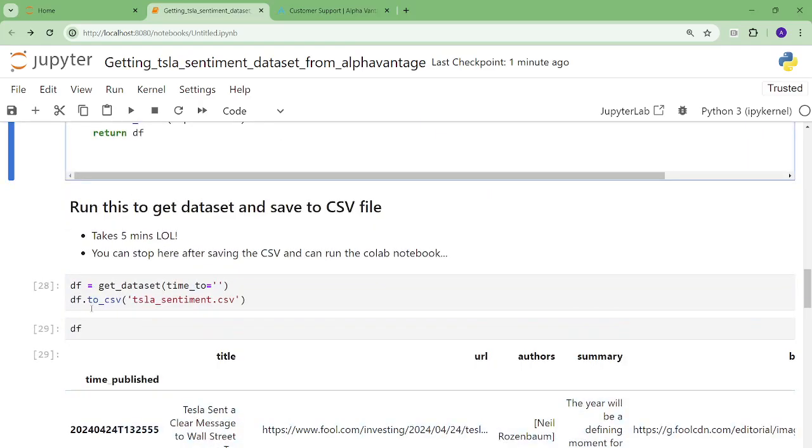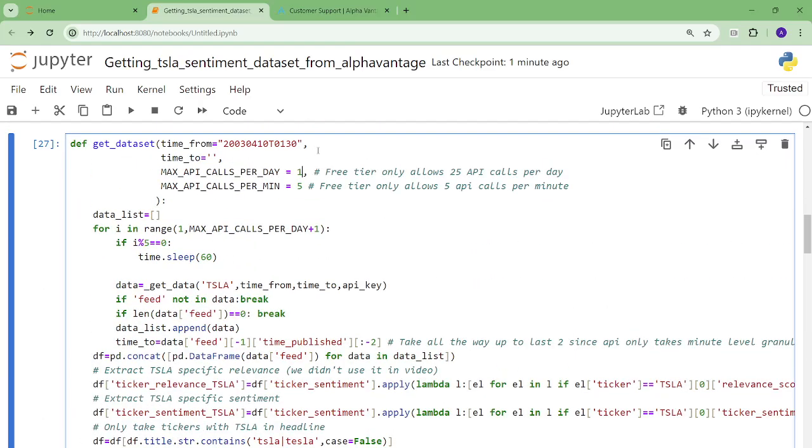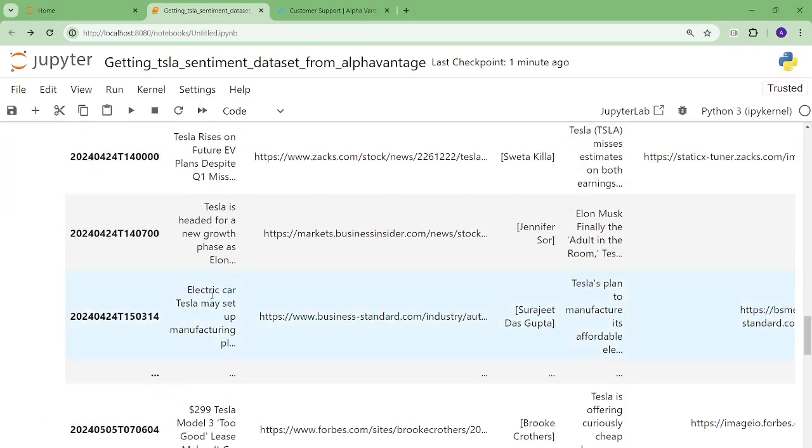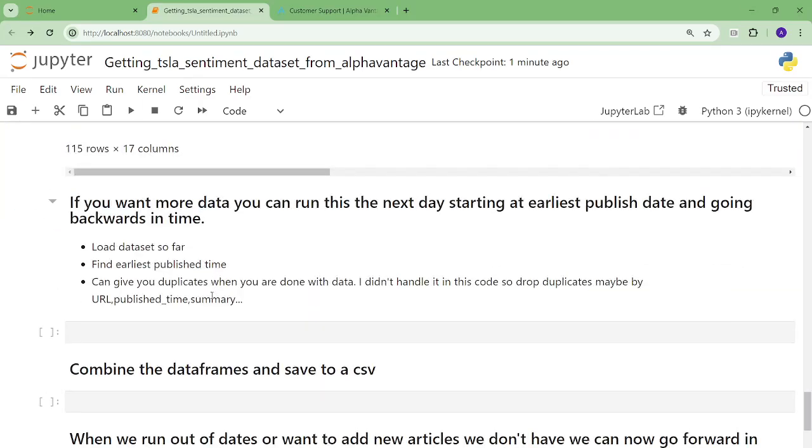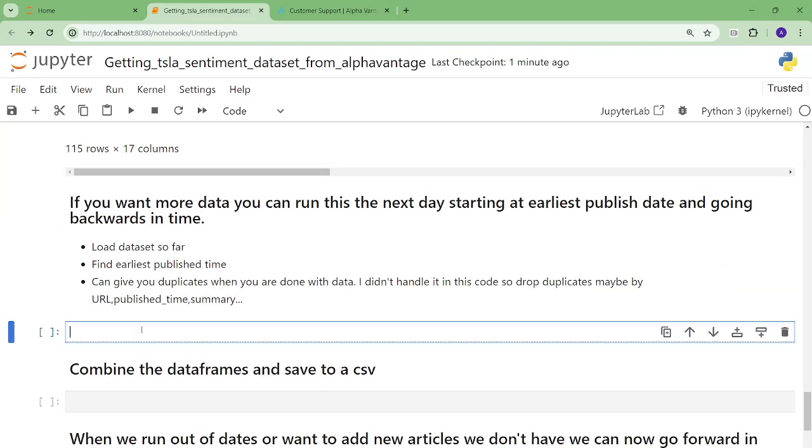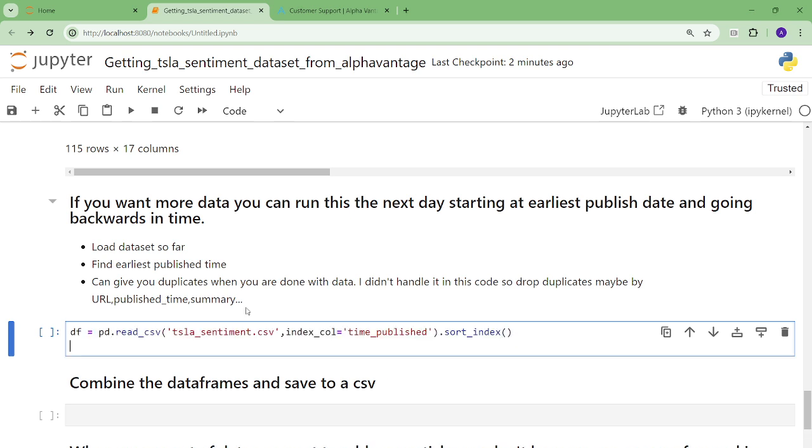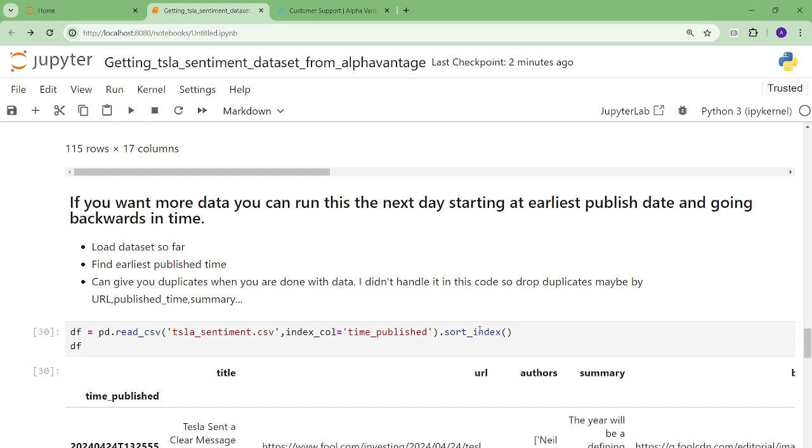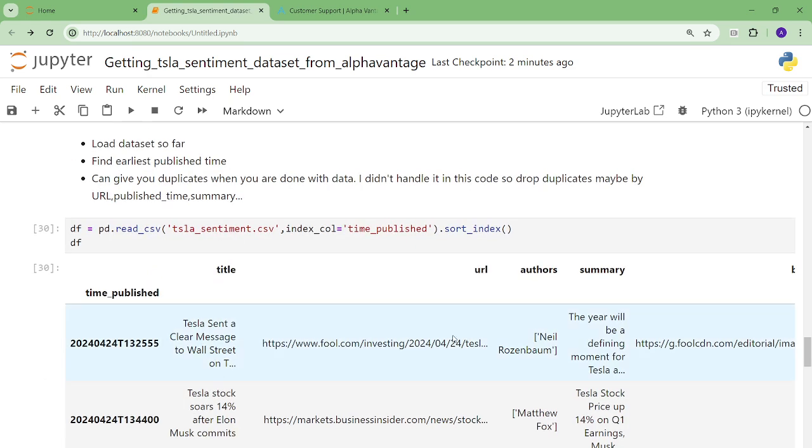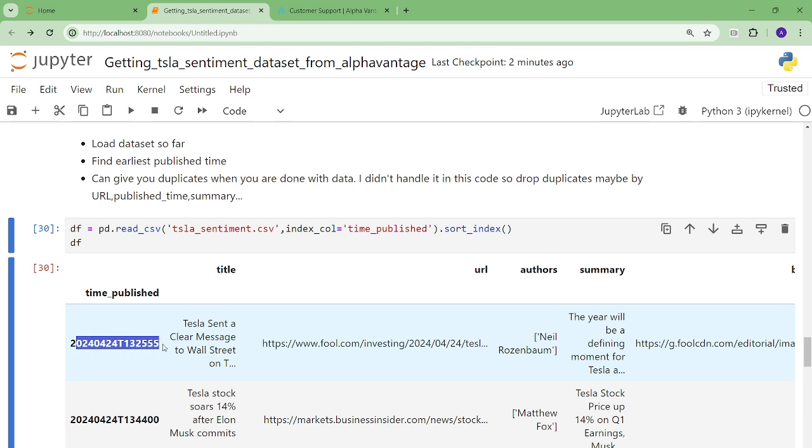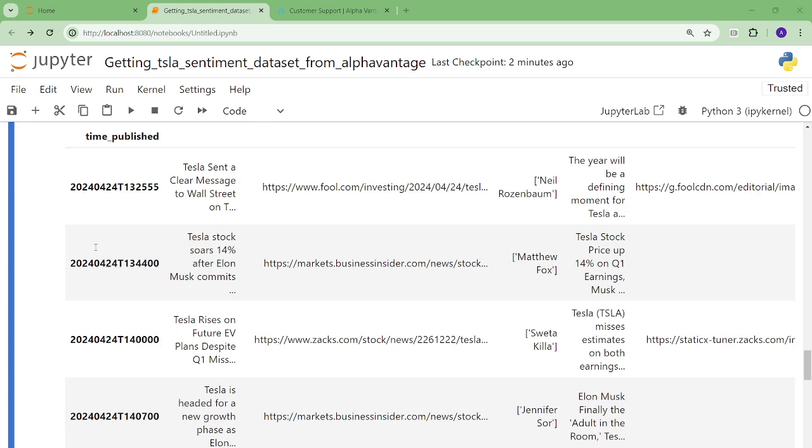You run this the first day. You had 25 as usual, all that stuff. So then the next day, you want more data. So you can then load the file the next day. And then I just did a sort index just for caution. My code actually already handles that. So then the earliest time is this dude right here.